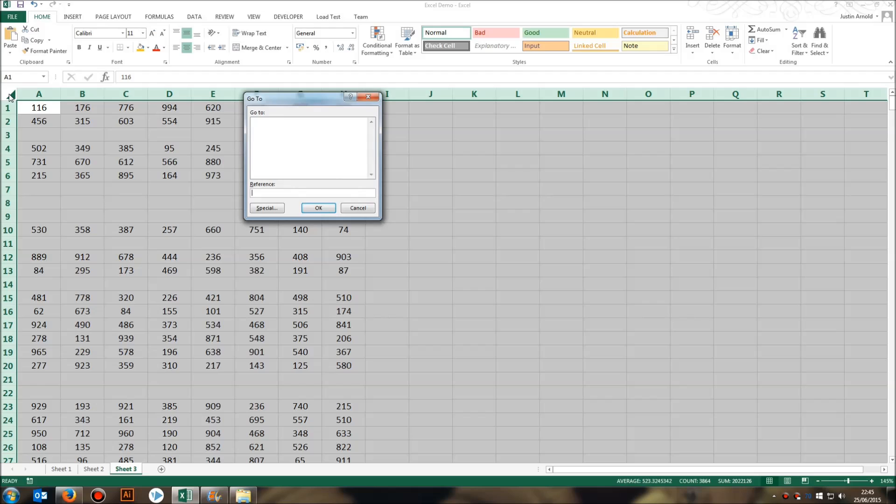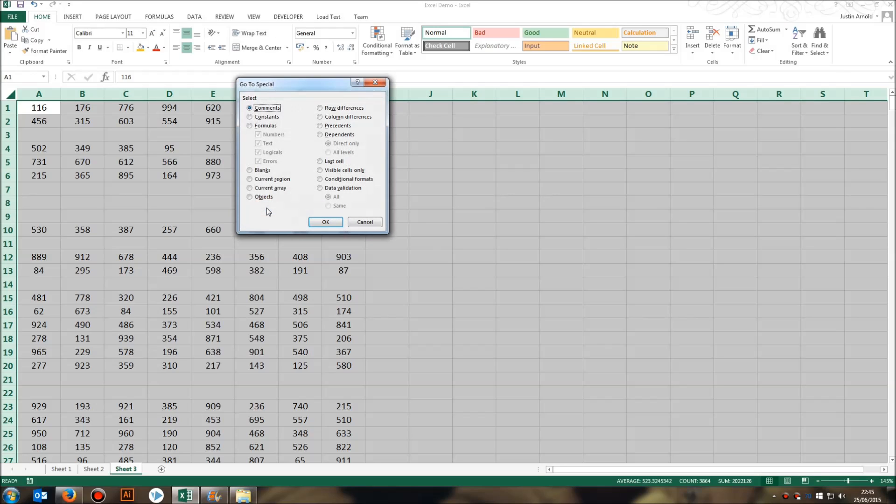And this brings up the GoTo panel. Now, no need to do anything here. Just click on the Special button, which is also labelled Special. Click on Special at the bottom left. And then when you get this panel pop up, choose Blanks, just here.